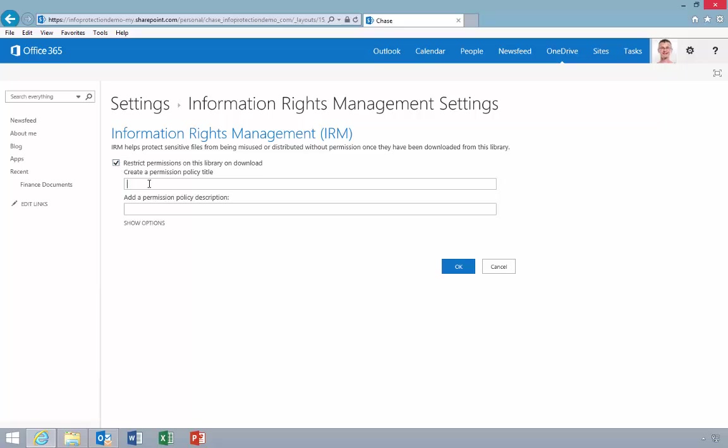As the admin of this library, he creates a name and description for his permission policy. If you are familiar with RMS integration with SharePoint and SharePoint Online, this will look familiar to you.